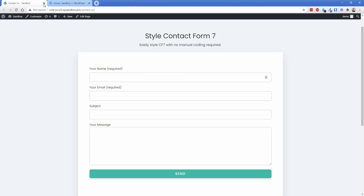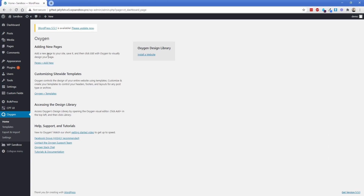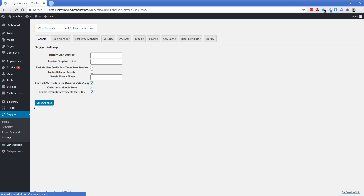I'm going to close out of these two tabs and move into this Oxygen install. The first thing you're going to want to do is go to your Oxygen settings and turn on selector detector. If you're not familiar with that, I'm going to give you a brief crash course — it will become a pretty important asset for you when you're building Oxygen websites.